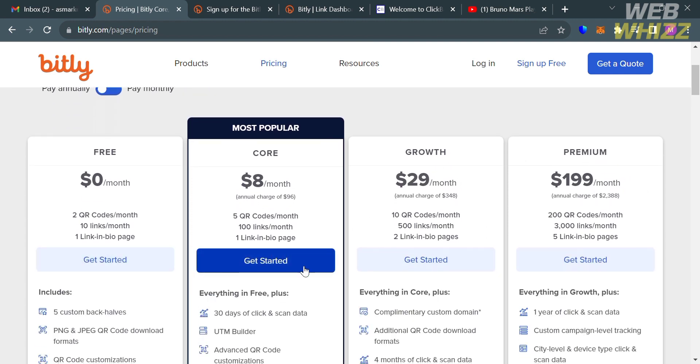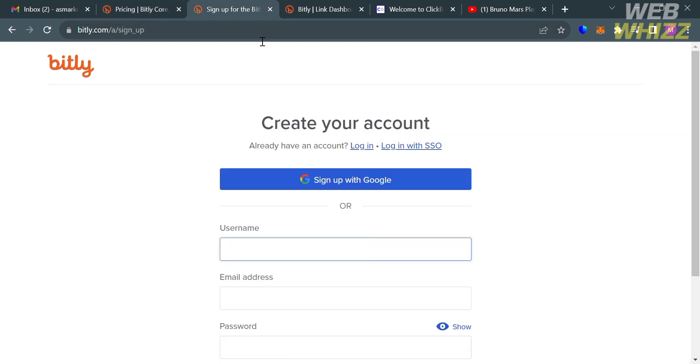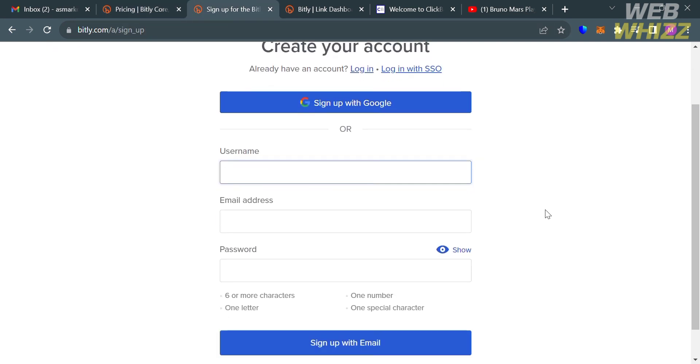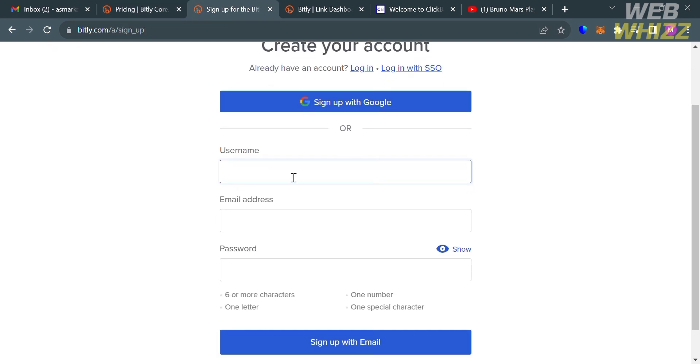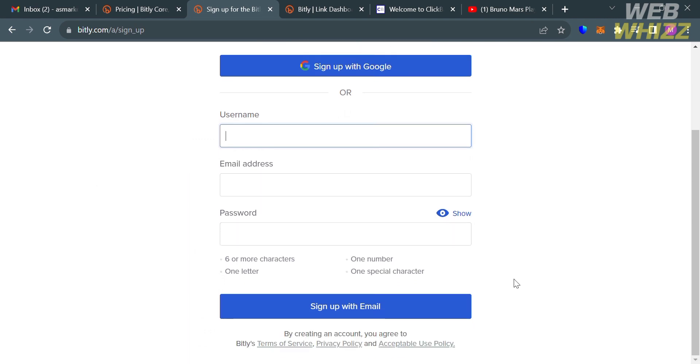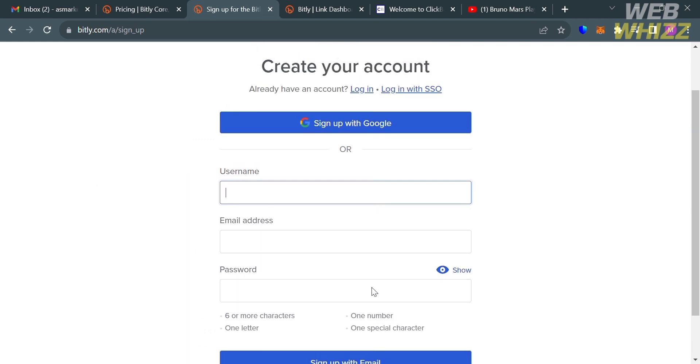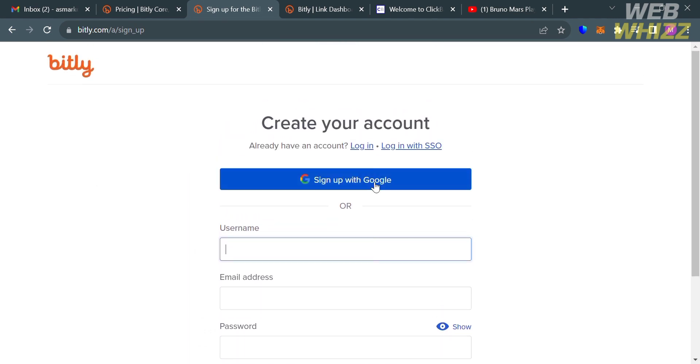Upon doing so, you will be directed to this page. From here, to create an account or to sign up, all you need to do is to fill out all of the required information including username, email address, and your password. Or you could also sign up using your Google account.